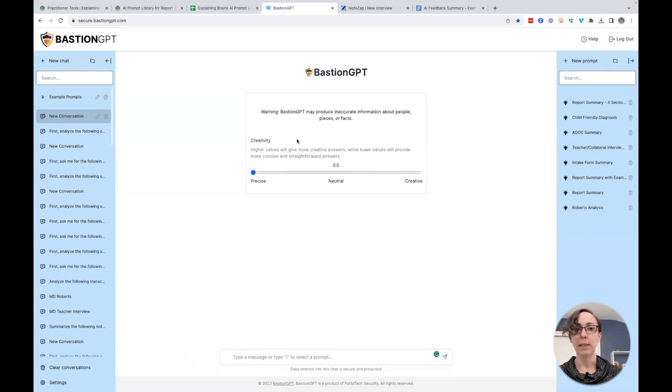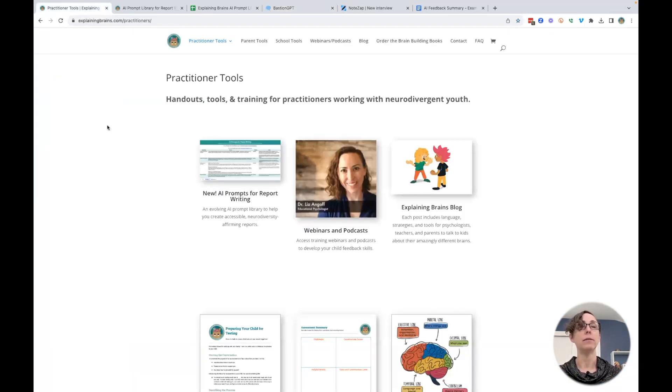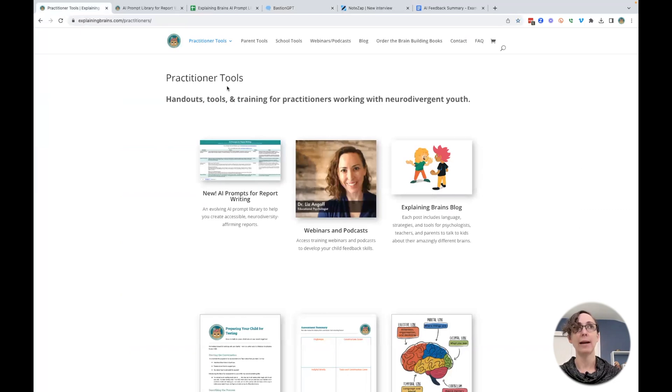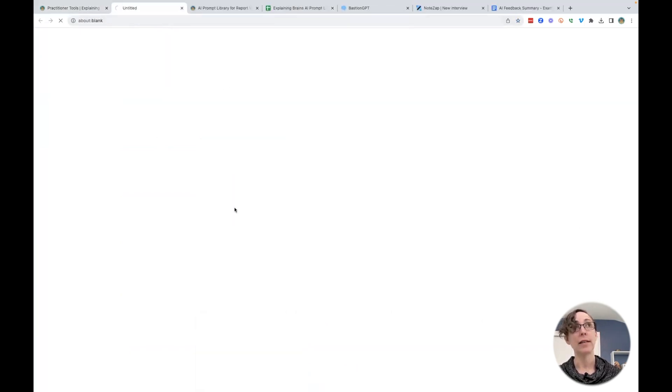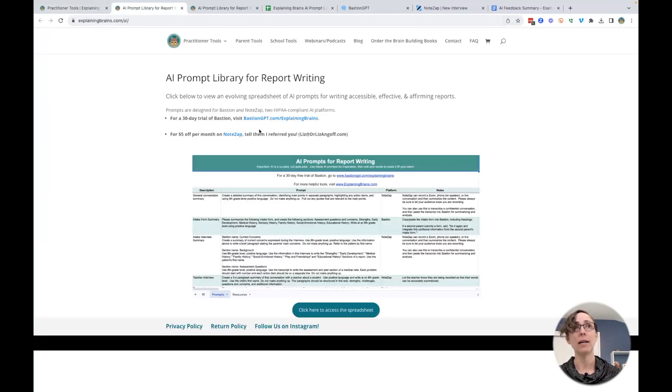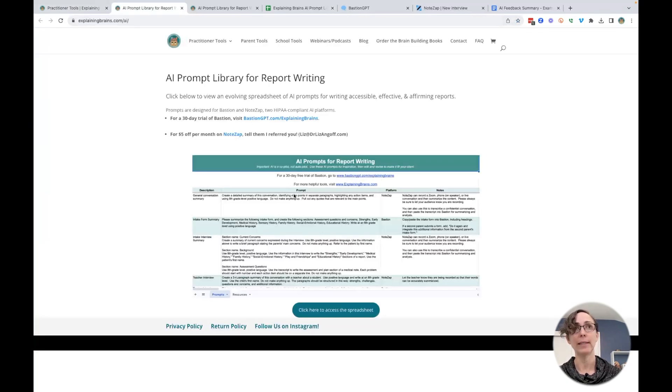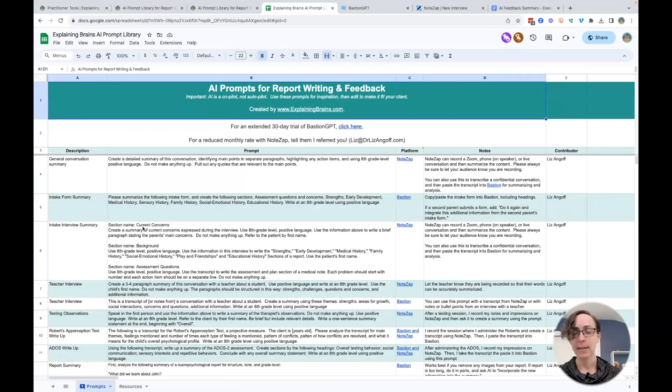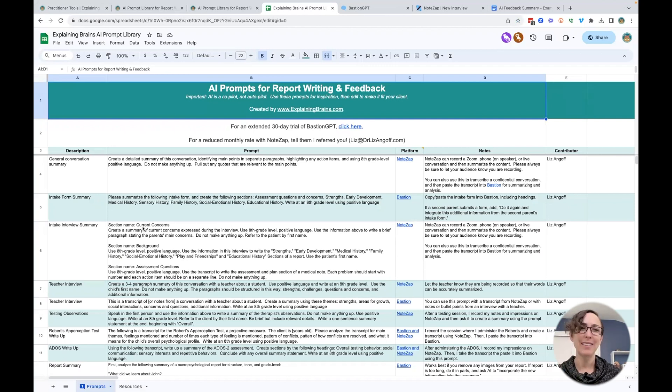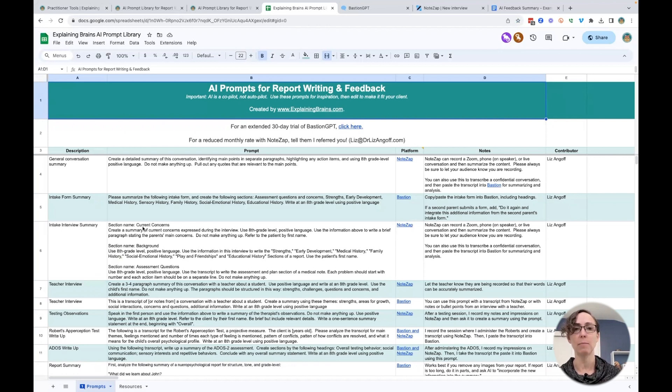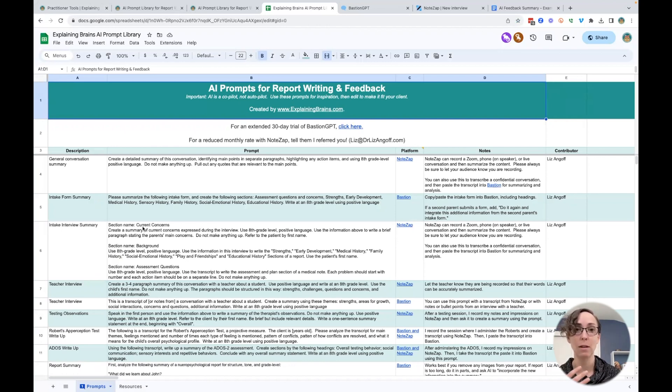Now, I've been putting together a prompt library of my own that you can access on explainingbrains.com slash practitioners. If you click here, it will take you to a page that has a link to this prompt library. And it looks like this. And this has all the different prompts I've been using to help me organize language, organize my ideas, and really make sure I'm communicating things in a concise and accessible way.